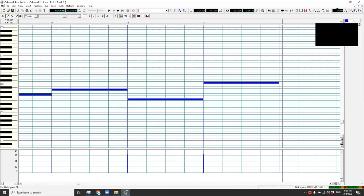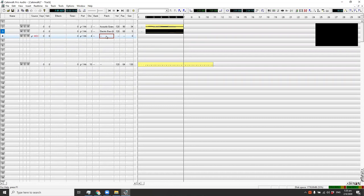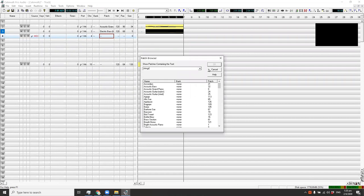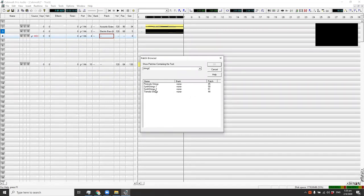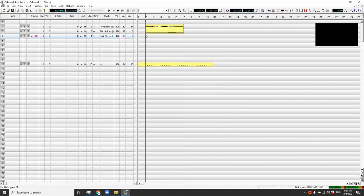Now we're done with the bass. Let's close this and there's your bass right there. Let's move on to channel 4. Let's put some strings. We'll use 'Scene Strings One,' volume 120, panning around 80. Then go to your piano roll.